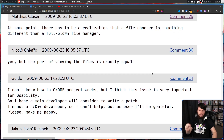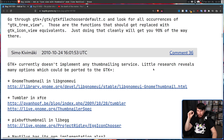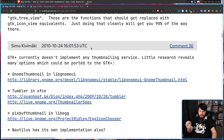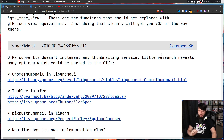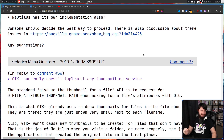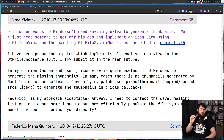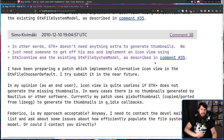GNOME developers had no interest in working on it themselves and were waiting for one of these users to go and submit a patch. Then in 2010, finally, some hope was on the horizon. GTK+ currently doesn't implement any thumbnailing service, but a little research reveals many options which could be ported to GTK+. Something was being discussed, and then a short while later the first patch was being created, and people had a lot of hope for this.